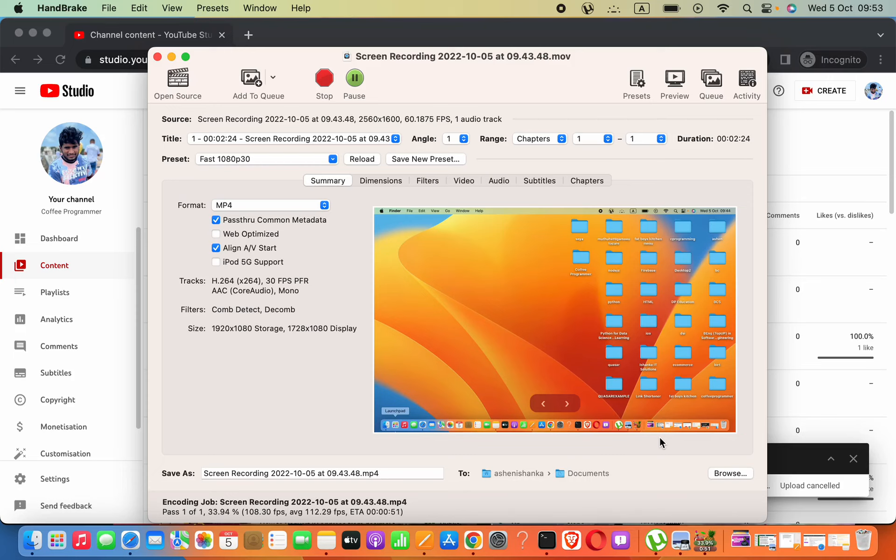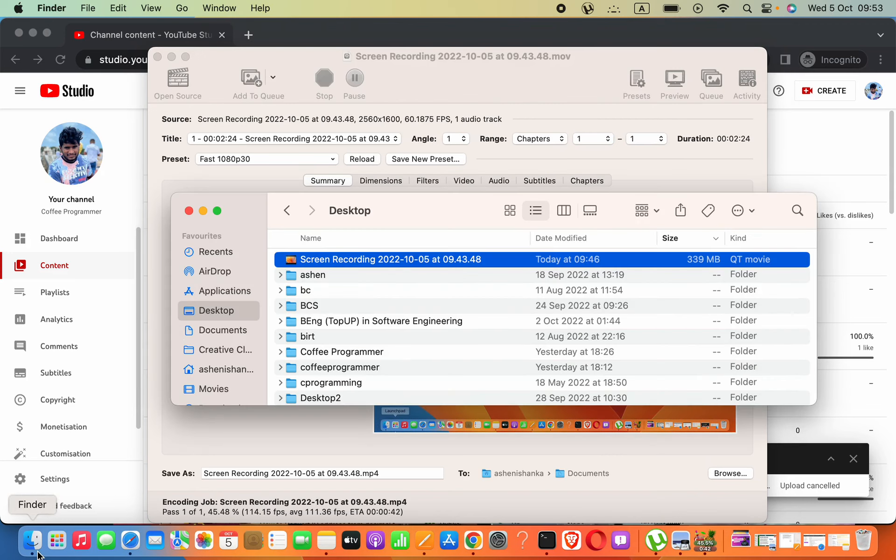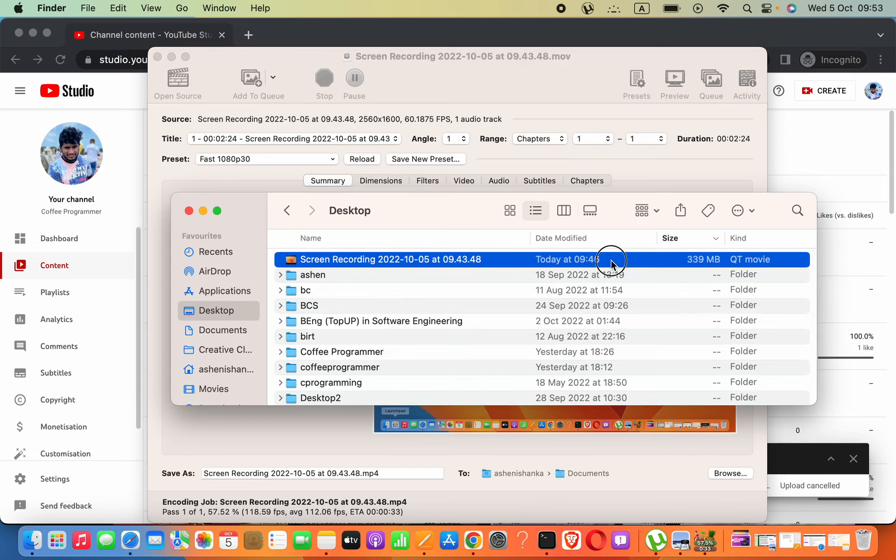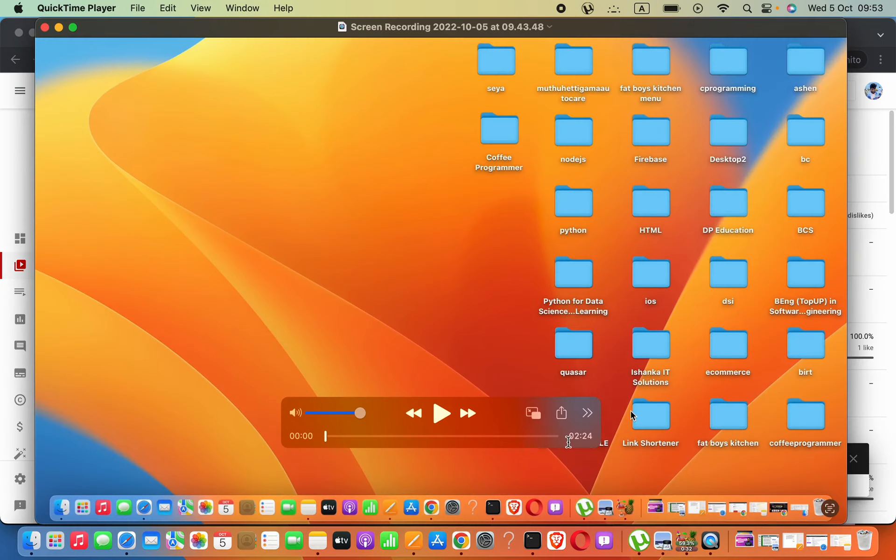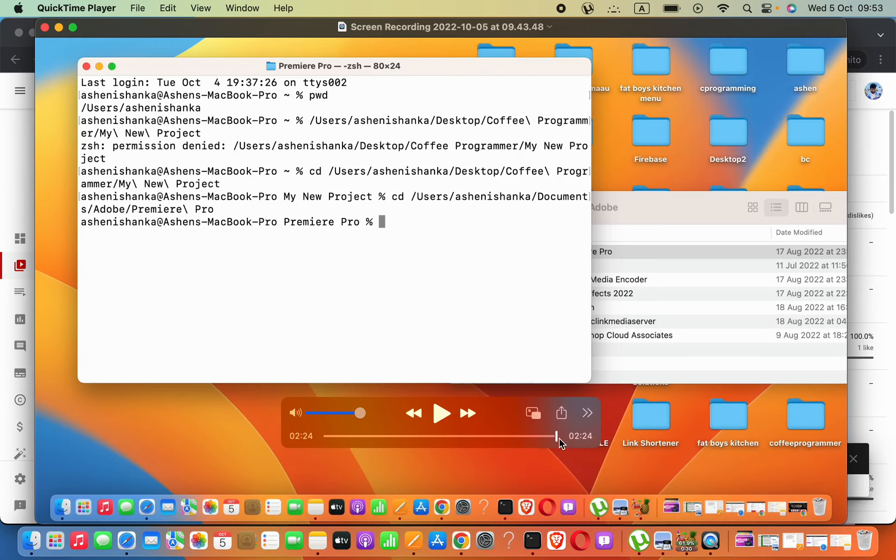Hello everyone. In this lesson, I will show you how to compress a video in macOS. Here I have a video that is about 339 megabytes. I want to compress this because this is really a two-minute video.